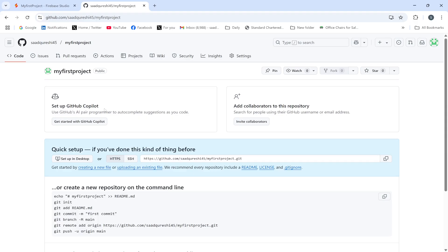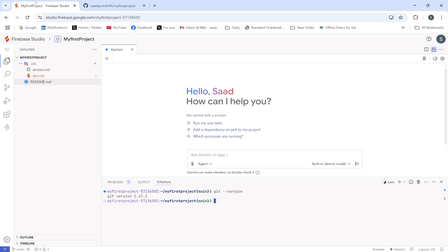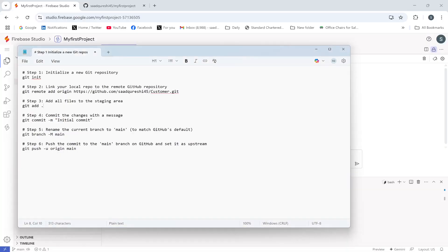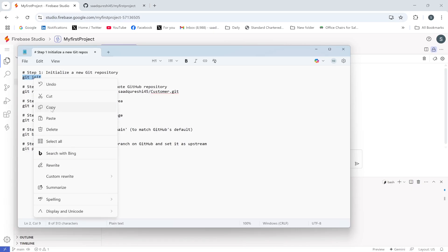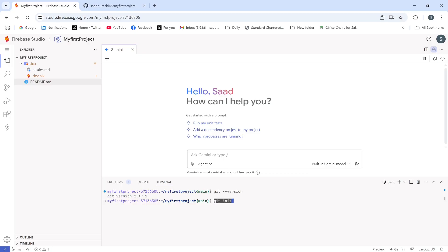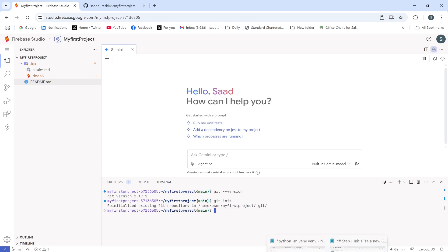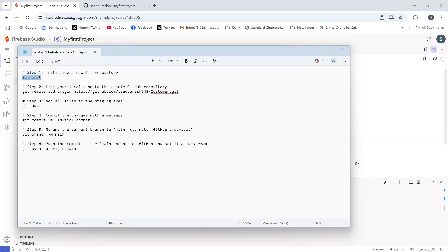Next, I need to initialize a new local repository. I'll run the command git init to initialize a new git repository. Let me execute this command — git init — and press Enter. A new repository has been initialized.